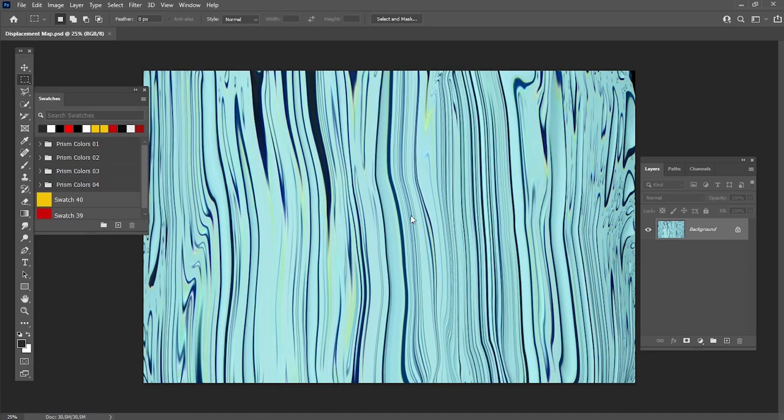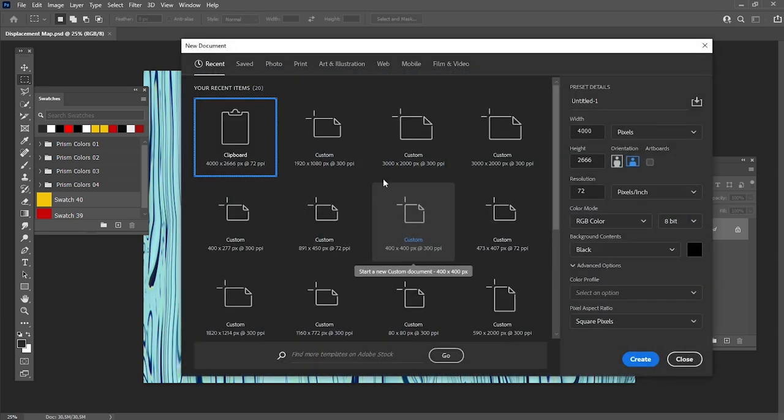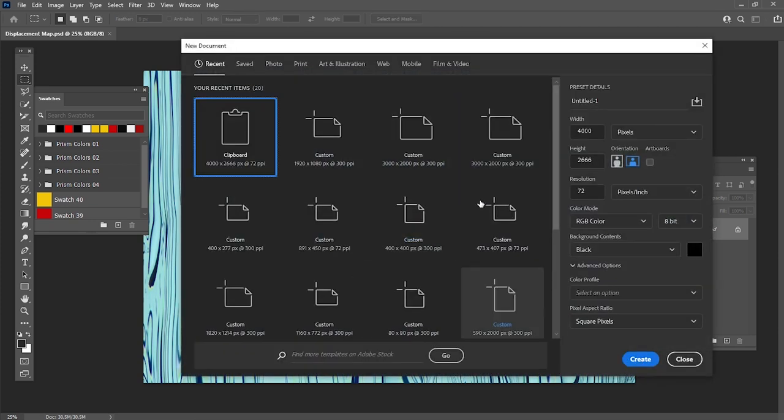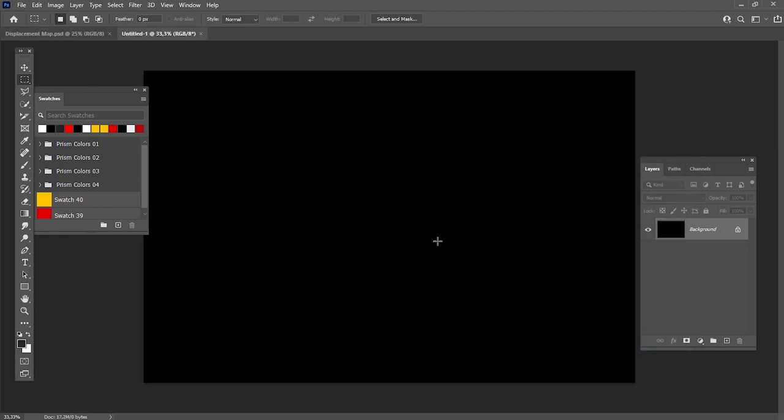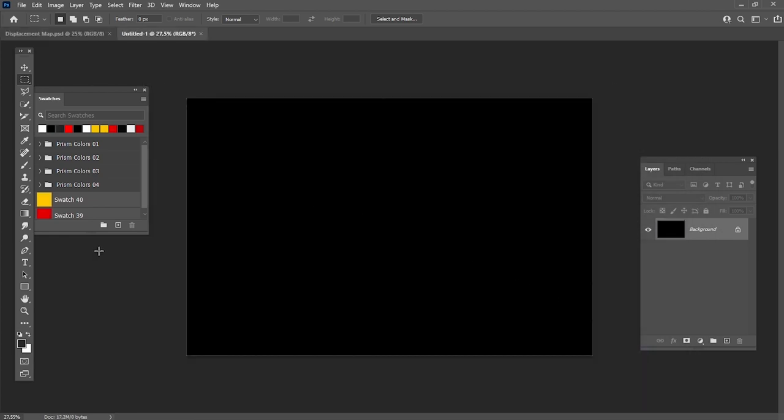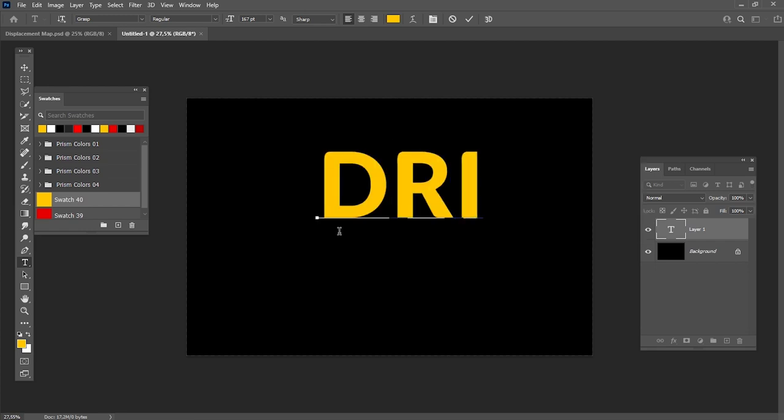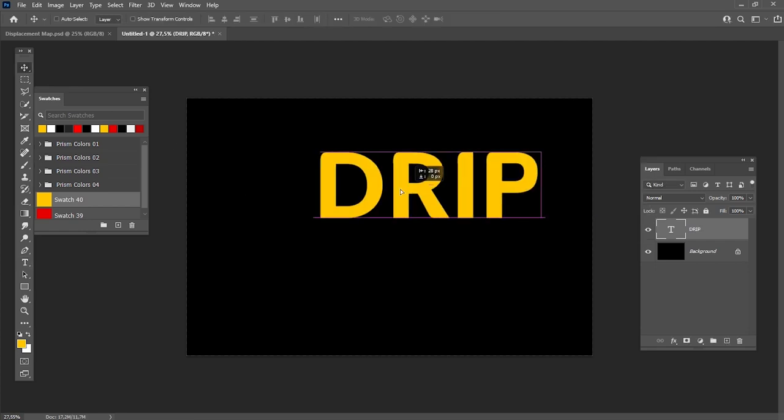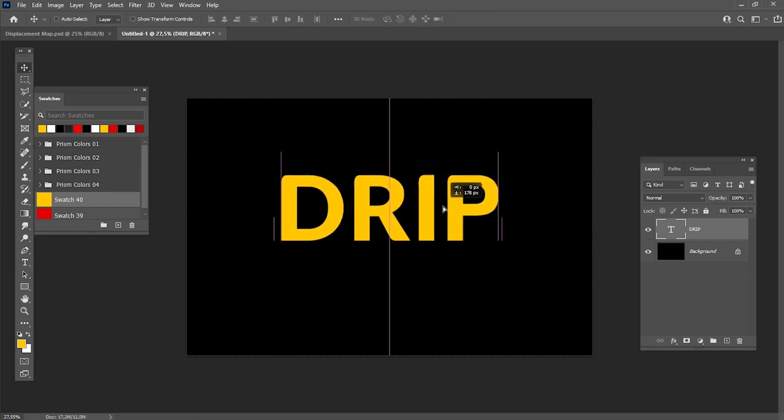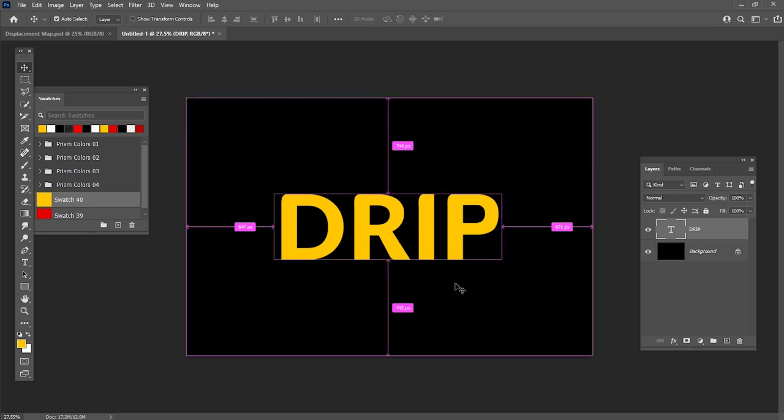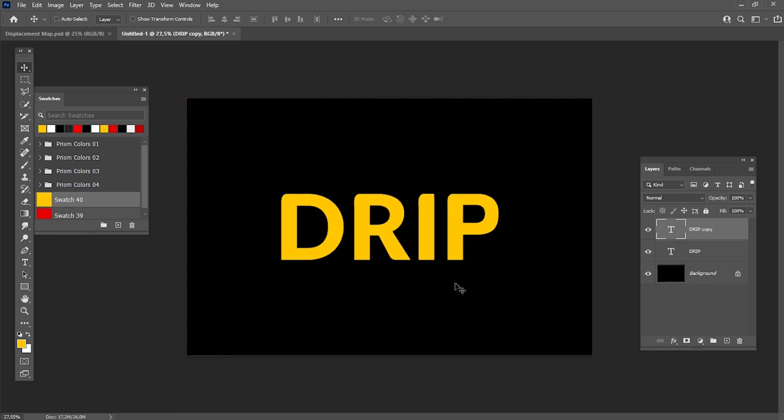Let's create a new document with Ctrl-N key combination and add any text you want to use. After that, create a copy of your text with Ctrl-J key combination and then select the first text layer in the Layers panel.